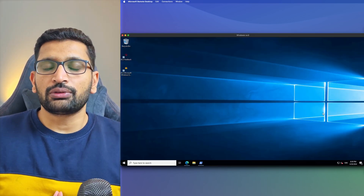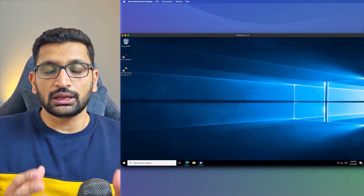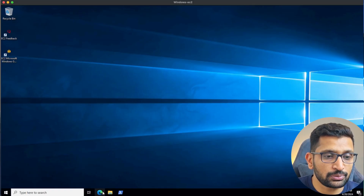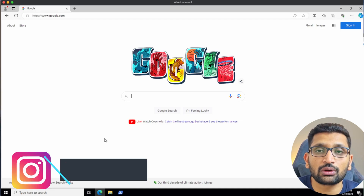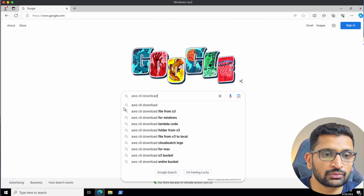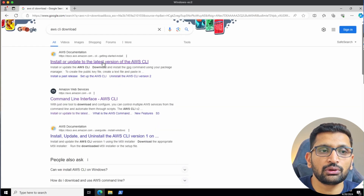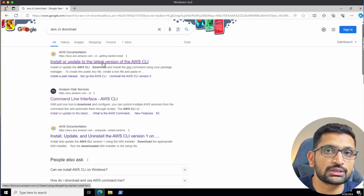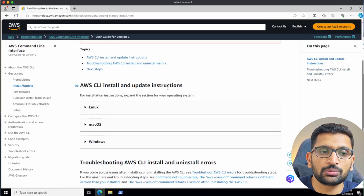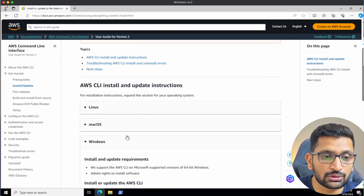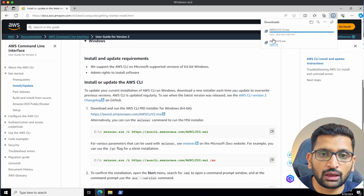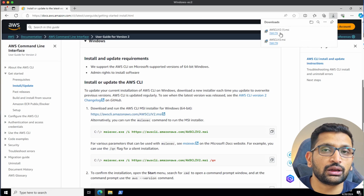Let's start with the installation of AWS CLI on Windows. Open the browser and in Google just type 'AWS CLI download'. Hit enter and you will find the first link from AWS. Click on it and since we are on Windows, go with the Windows option and click on the download link. Here you can see it has downloaded the AWS CLI installer.